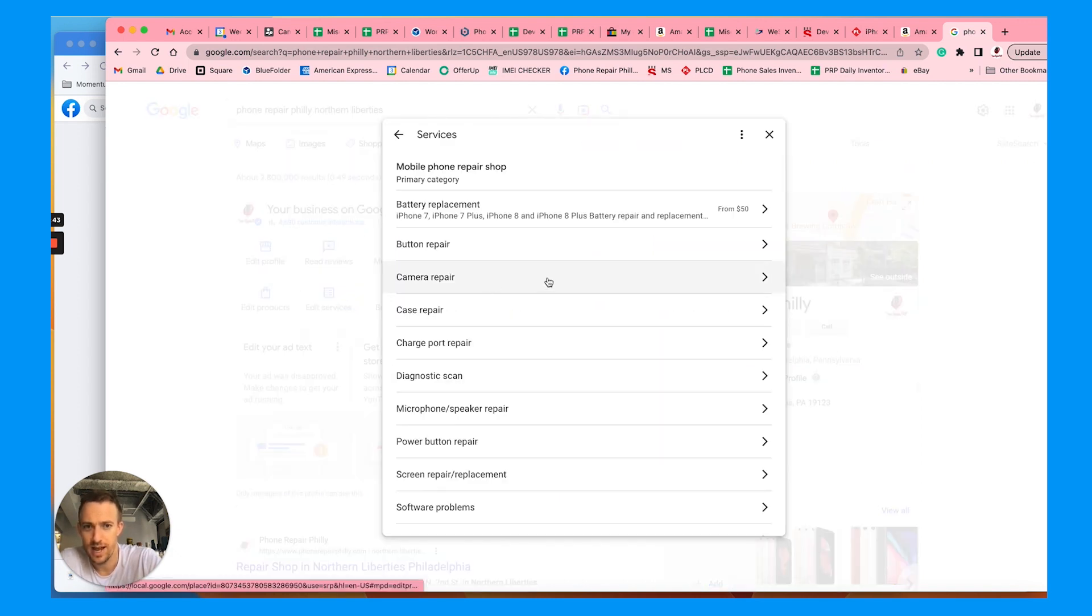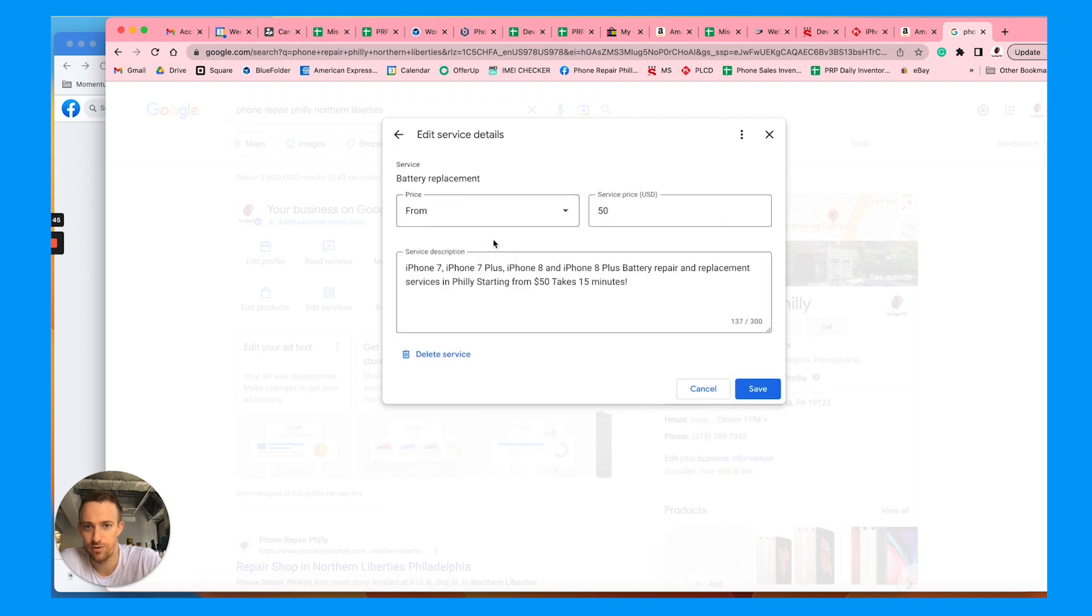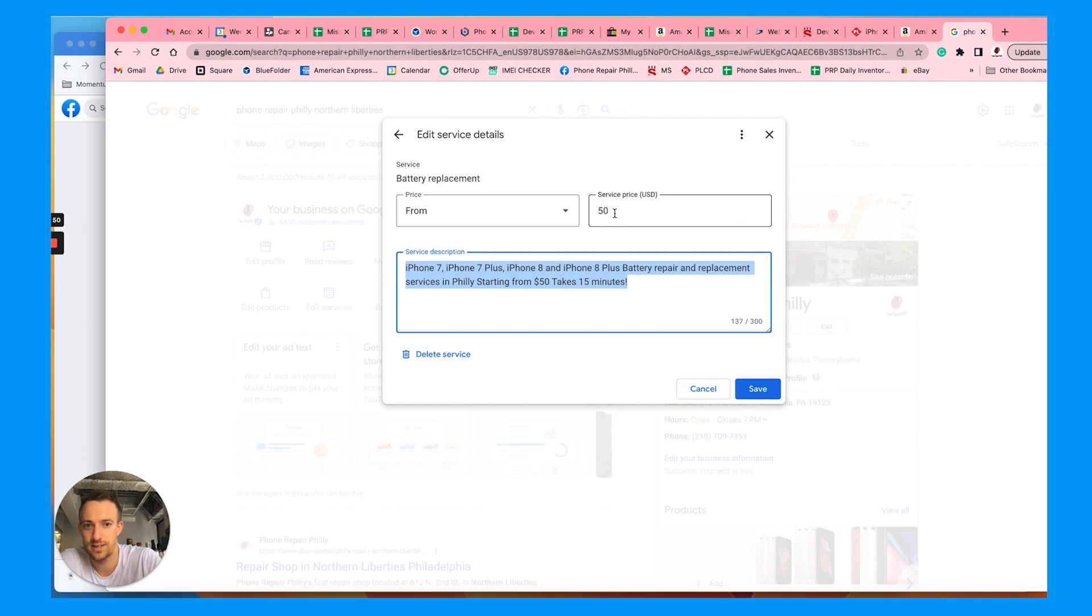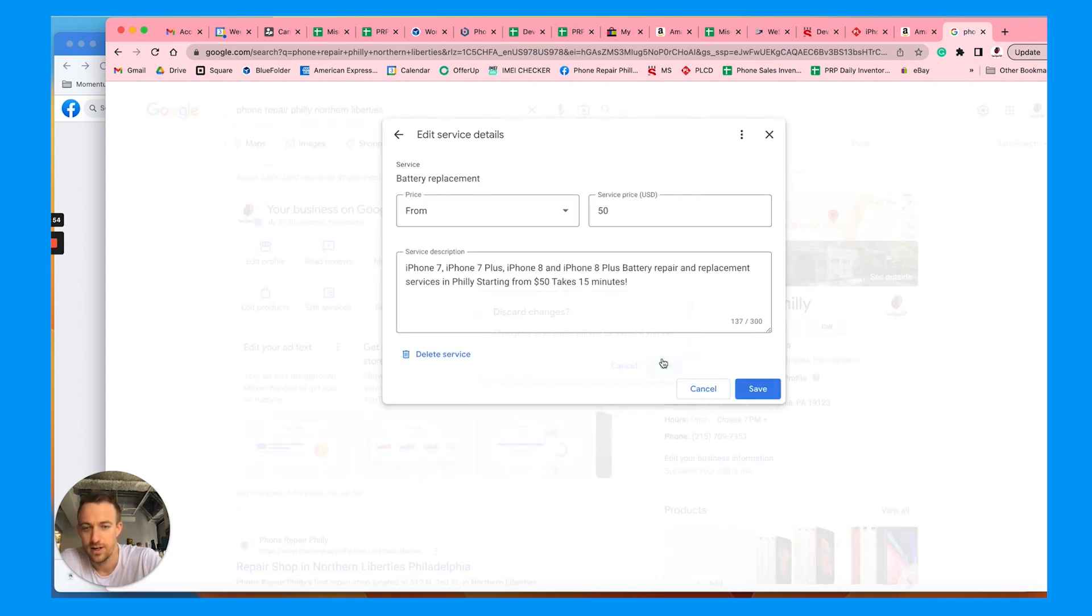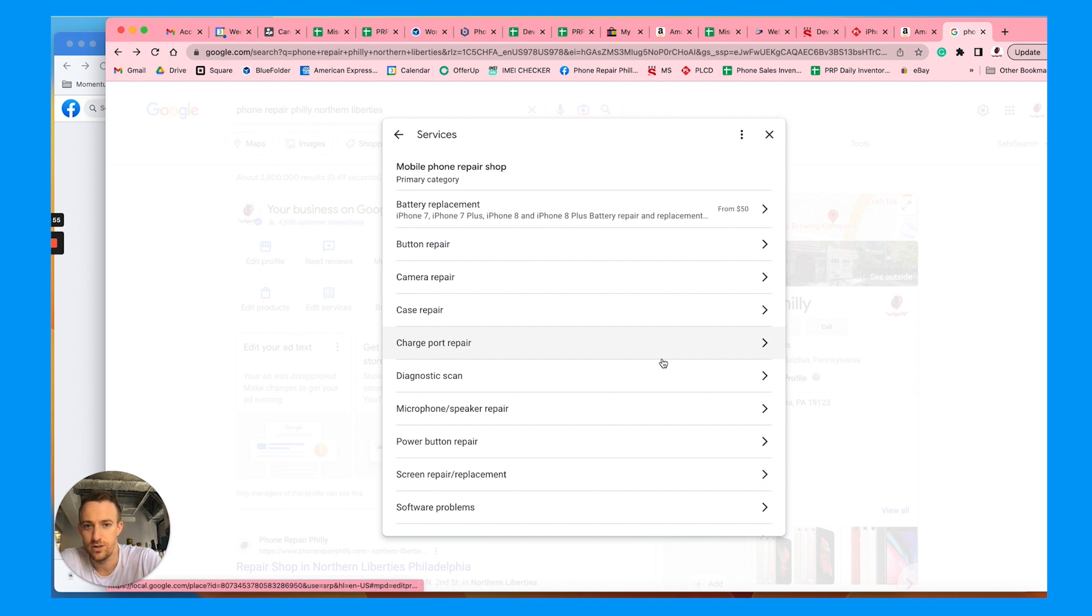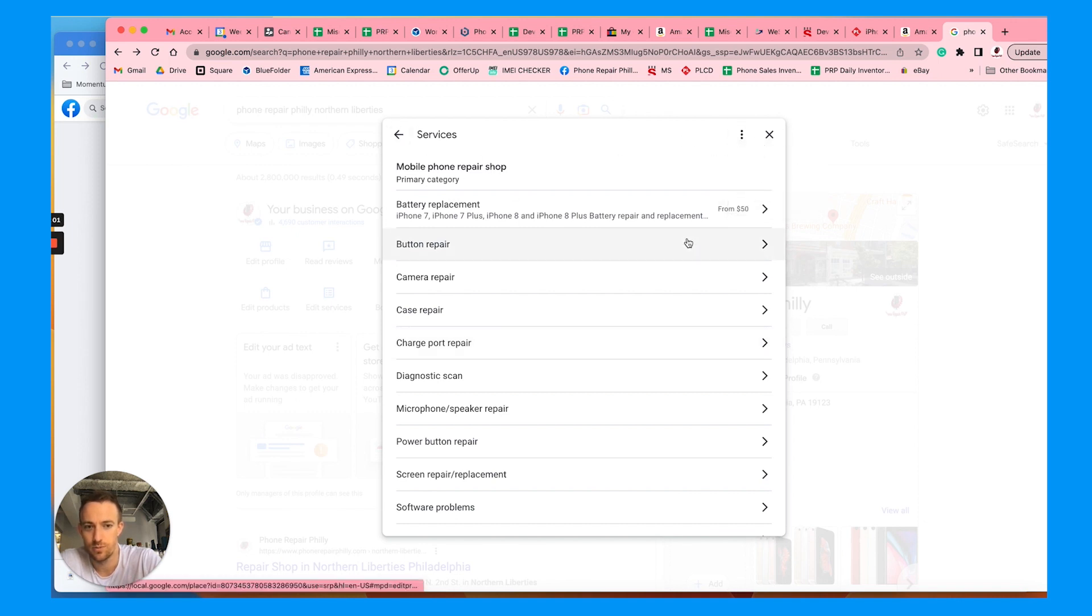We have a lot of them here. Here's an example of writing out a service description. You can have your price and details, adding keywords in there.